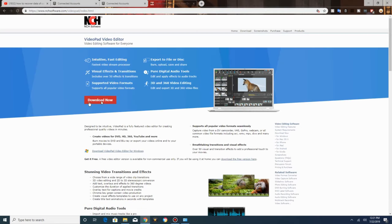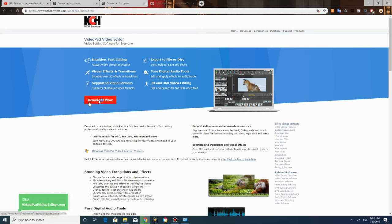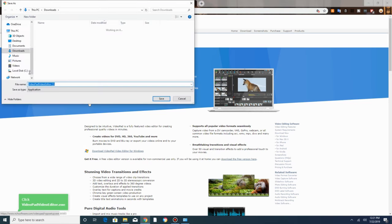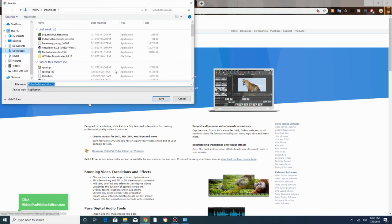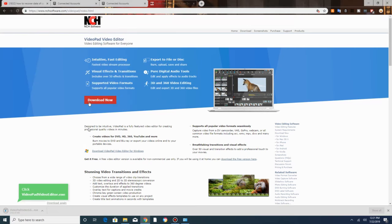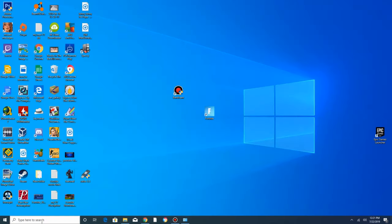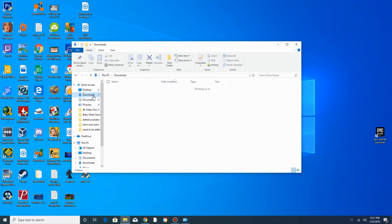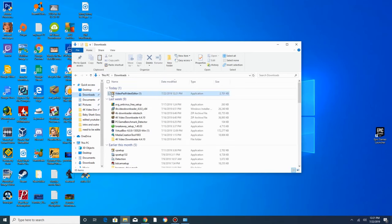Click on download now, save it to wherever you want, and click save. It's going to download, it's a pretty low file size. Then what you want to do is go into file manager, go into your downloads folder, and double click on VideoPad video editor.